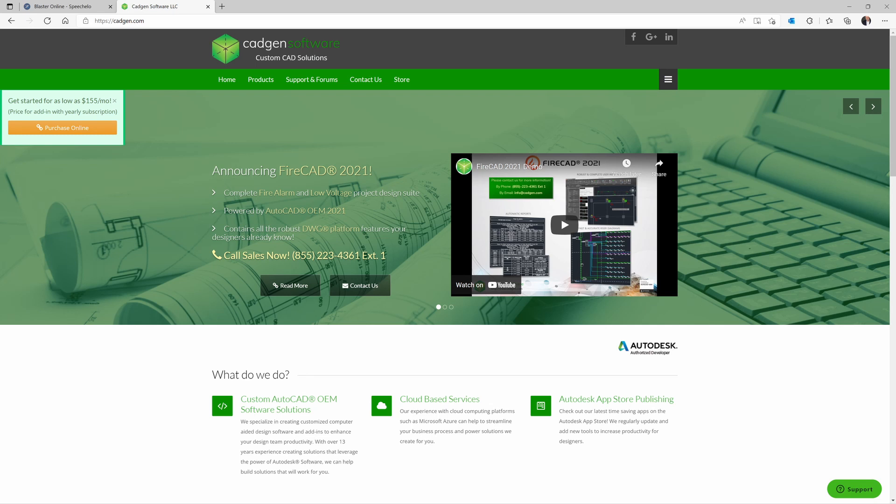If you like what you see here and are not yet a FireCAD user, call the number on the screen 855-223-4361, extension 1. Our friendly sales agents will help you get started with a whole new world of productivity.